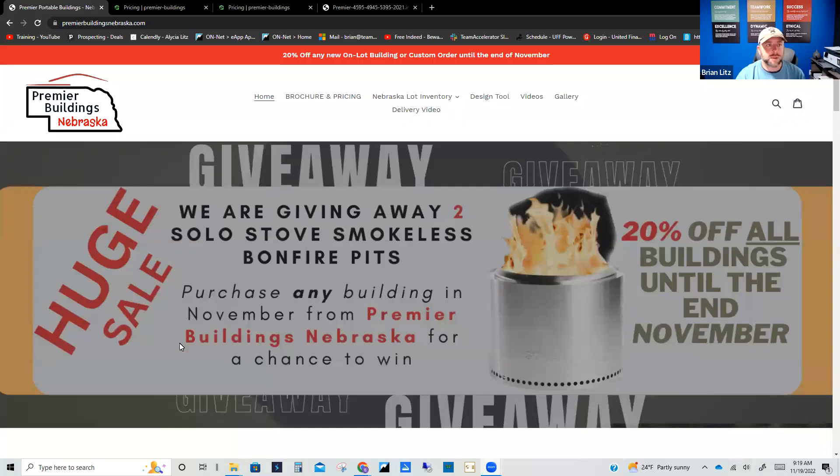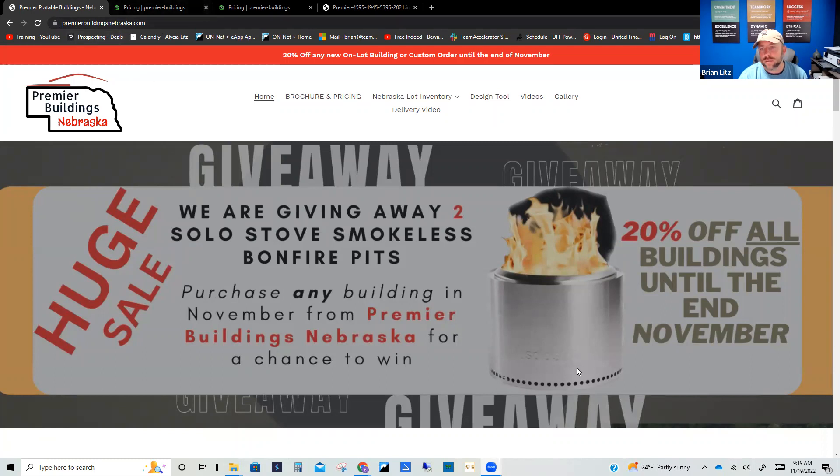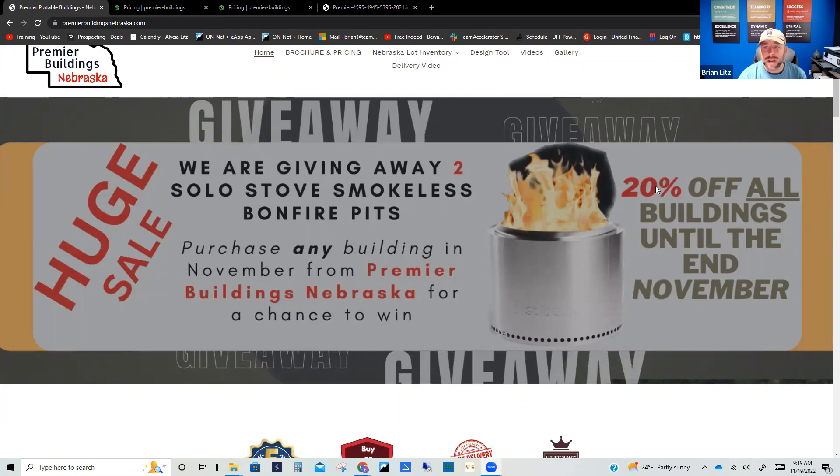All right, so on our website here, this is PremierBuildingsNebraska.com. We're going to kind of walk through this here a little bit. Right here up front you can see we have a huge sale going on. Like I mentioned before, 20% off on all of the buildings till the end of November.